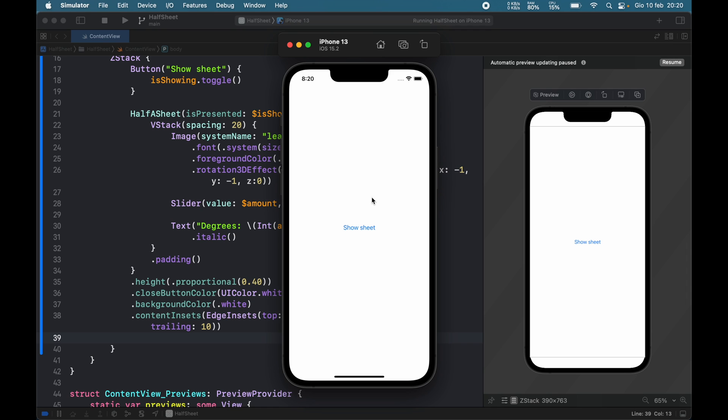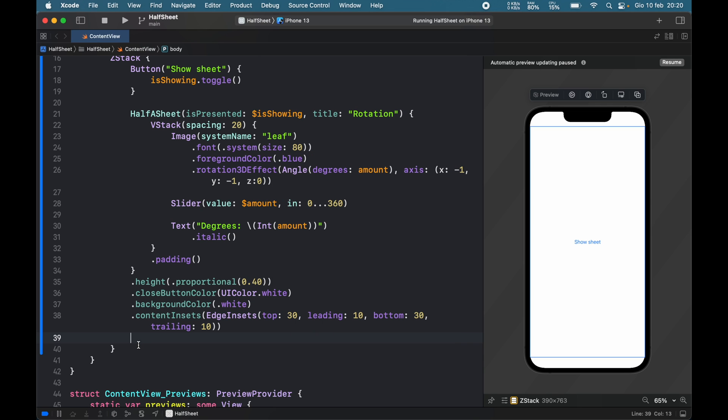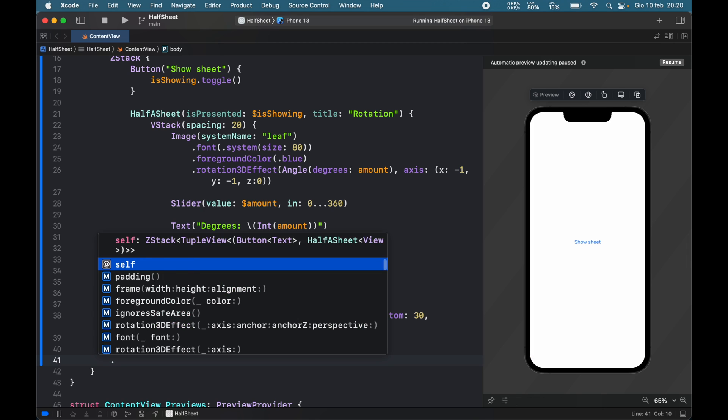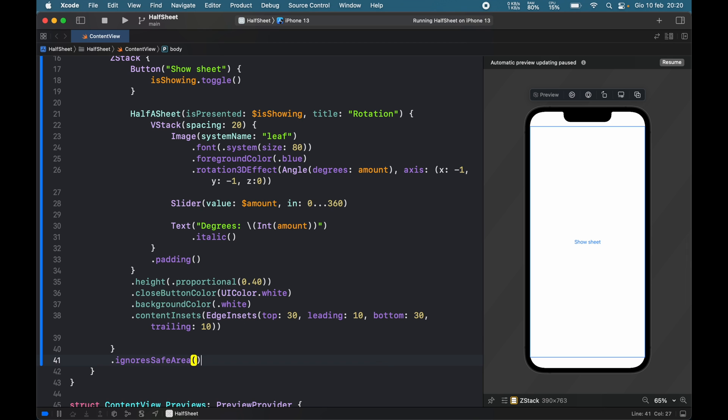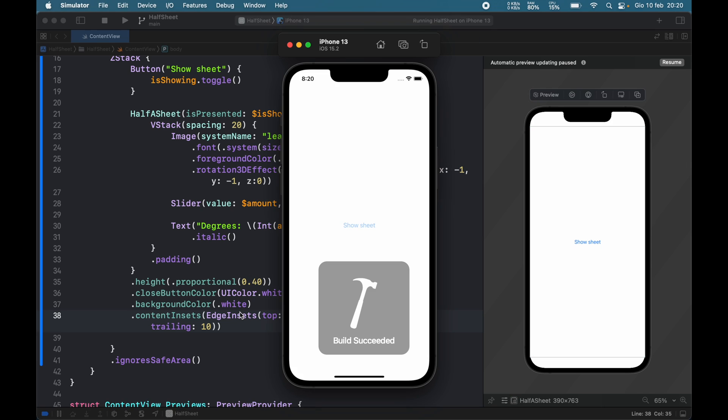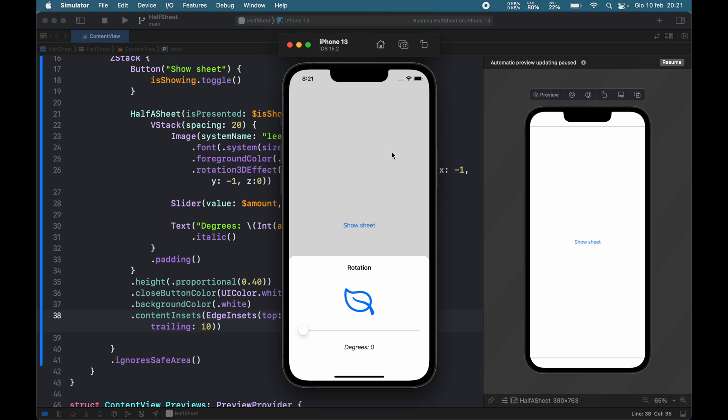If we want to actually make sure that everything's getting blurred out in the background, we're going to have to go to our Z stack and type in ignore safe area. So that now when we run the sheet, it's going to blur out everything in the background because it makes sure that there's nothing safe to worry about.